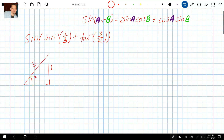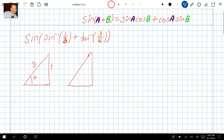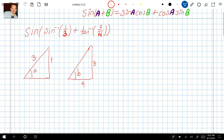Let's also draw a triangle based on tangent inverse of three fourths — a separate triangle because we have sine and then tangent, which are different. For the tangent inverse function, if you put the angle here and call it B, then that four on the bottom is the adjacent side and the three on the top is the opposite side. So that's taking us in a positive direction.